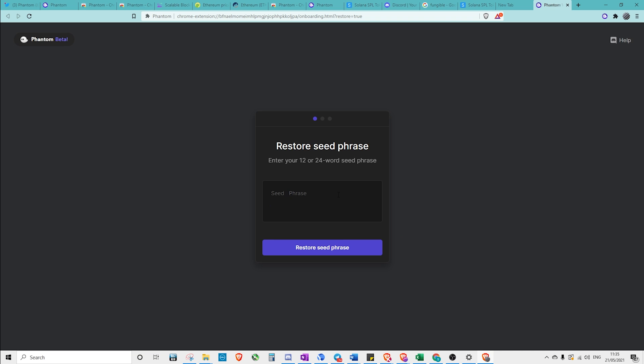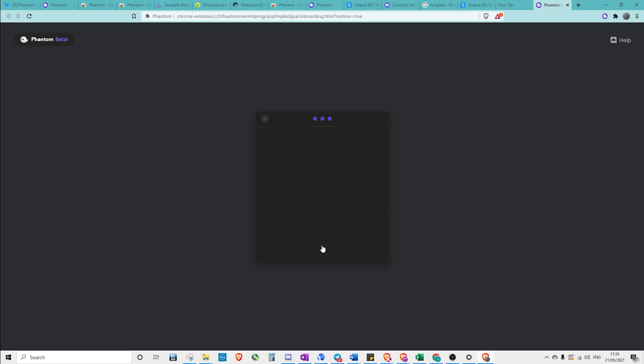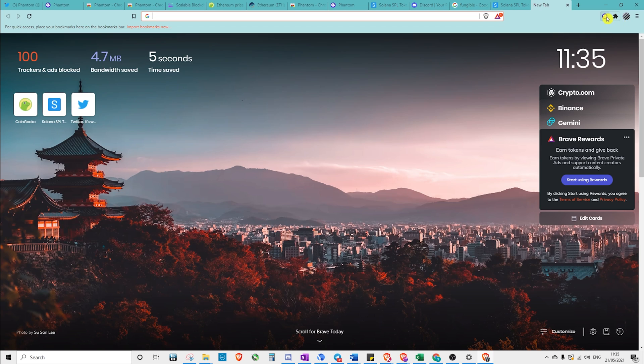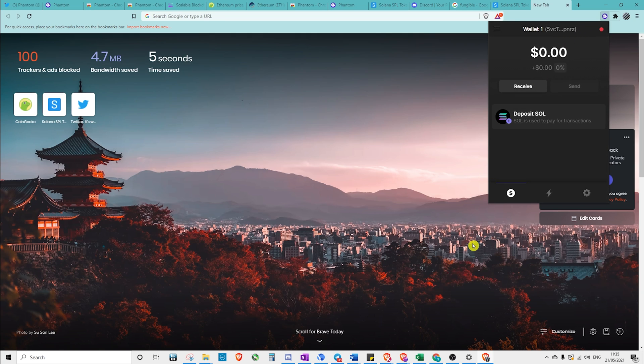Put in our new seed phrase. Create a password. And now, as you can see, we've got a new wallet address and we don't have access to the old ones.